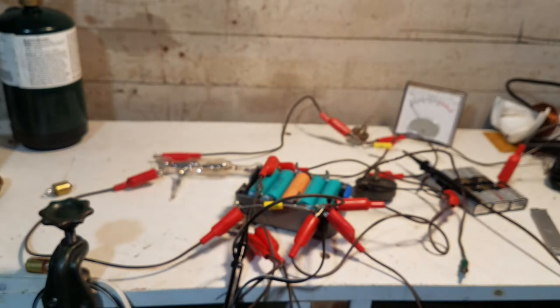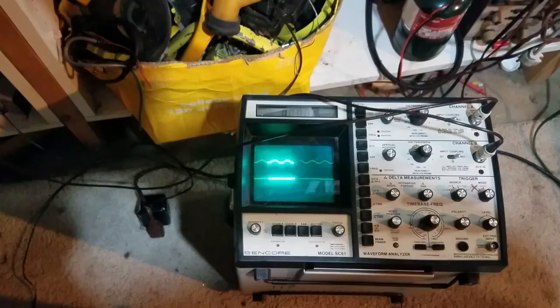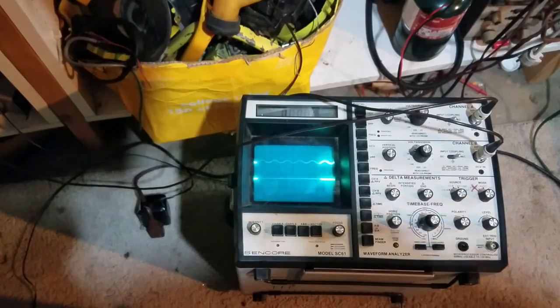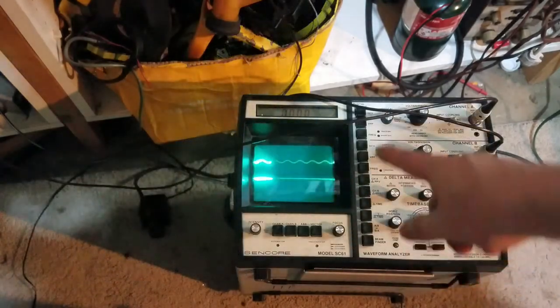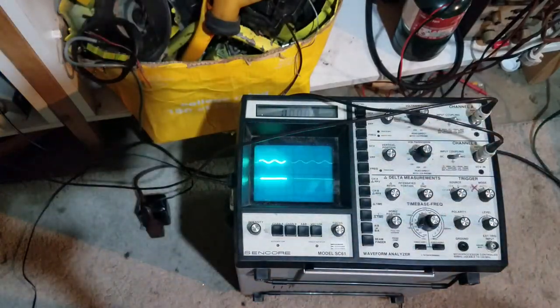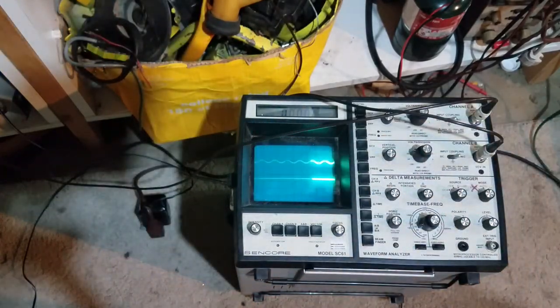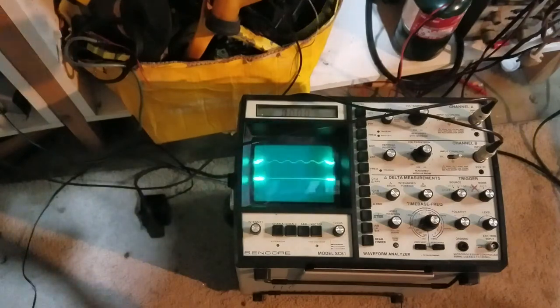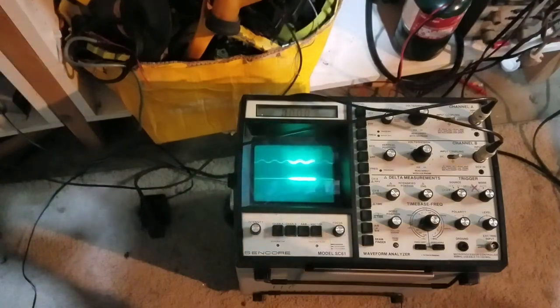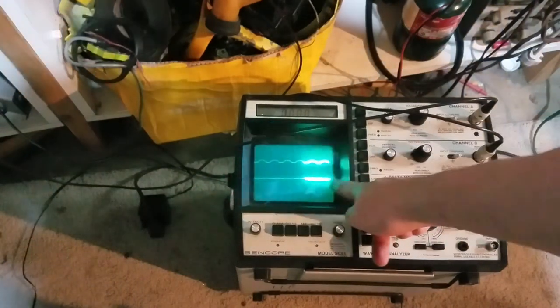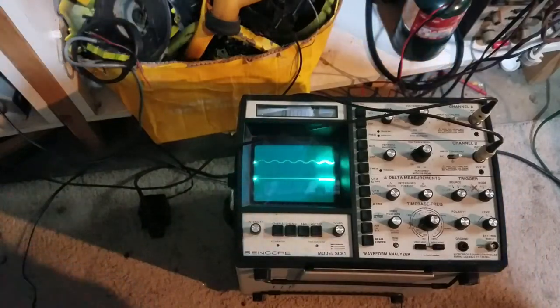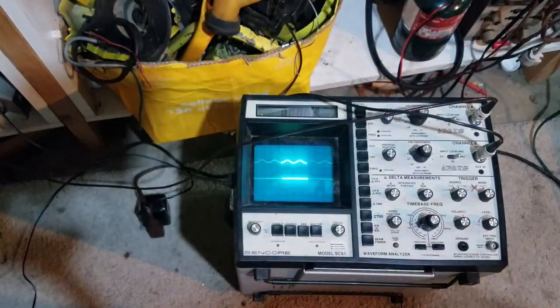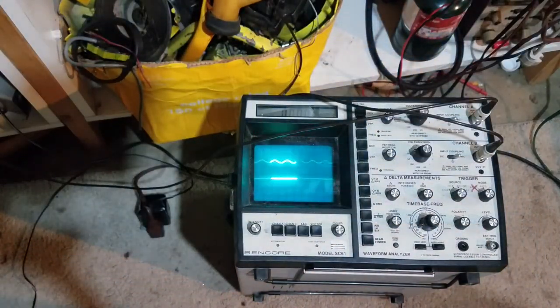So let me get you positioned over the scope. Okay, so the two traces are set to the same time division and the same voltage scale. This is the grid right here, and this is the plate. I'm gonna turn on the filament now and adjust the grid bias.